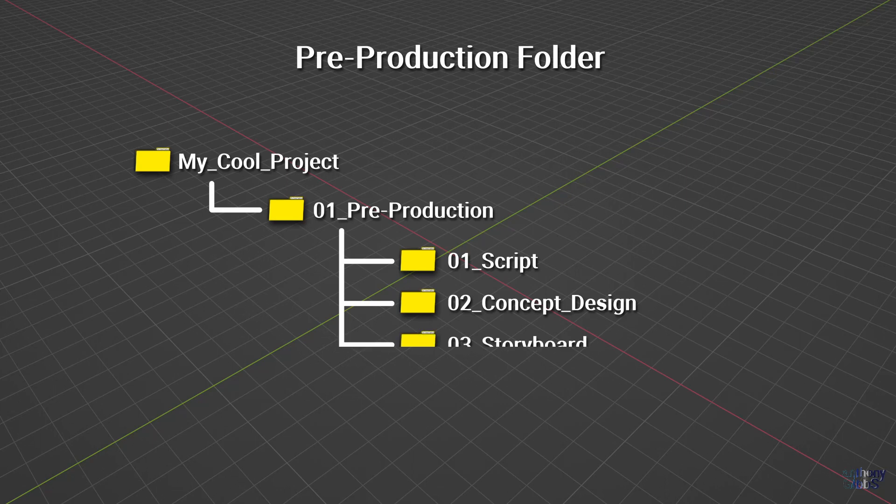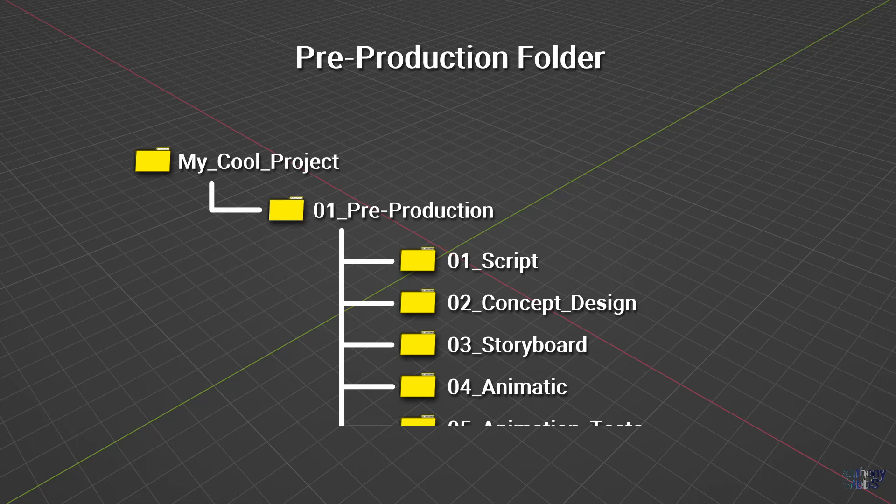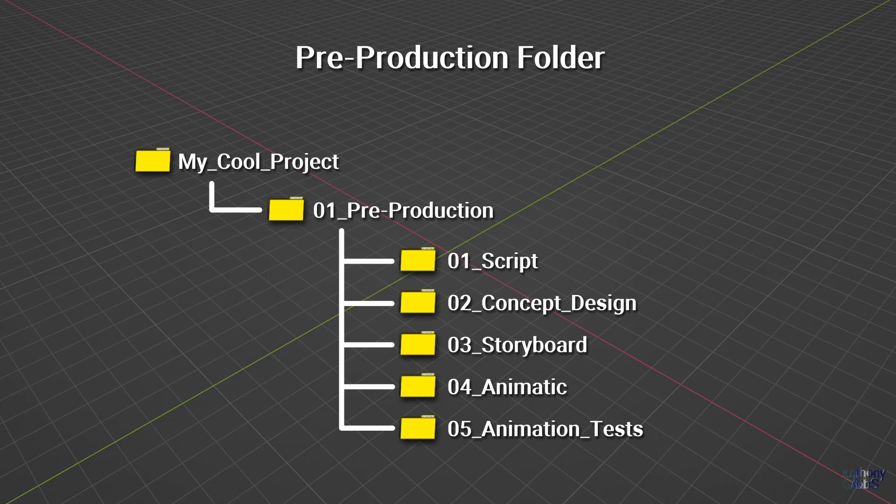Then we have storyboard, the first visual look of the story from each camera shot point of view. Followed by animatic, an initial edit cut of the story based on the storyboard, with maybe some temp audio and voice recording. And finally animation tests, since the last thing you want is to be deep into production, only for it to hit a wall because some cool idea in the script that looked great in concept art just isn't doable in full animation.